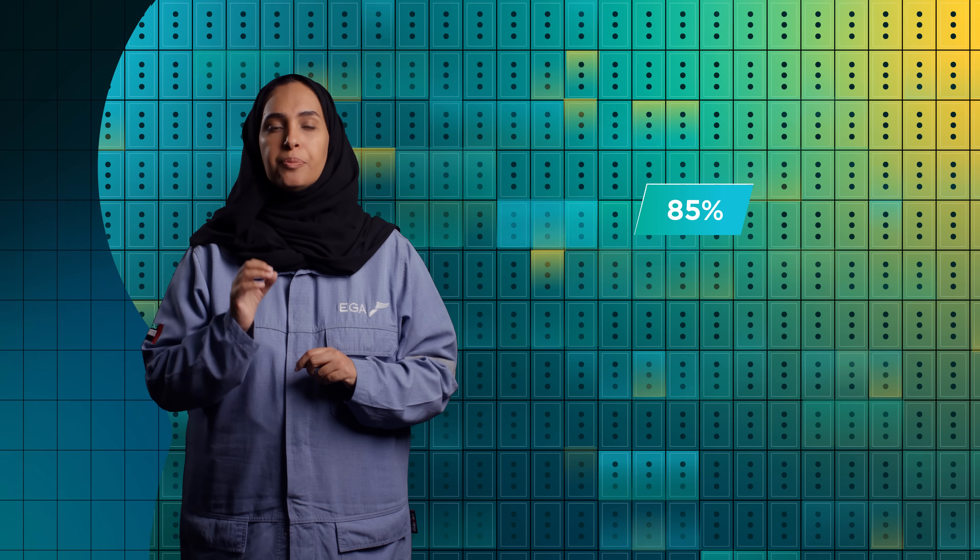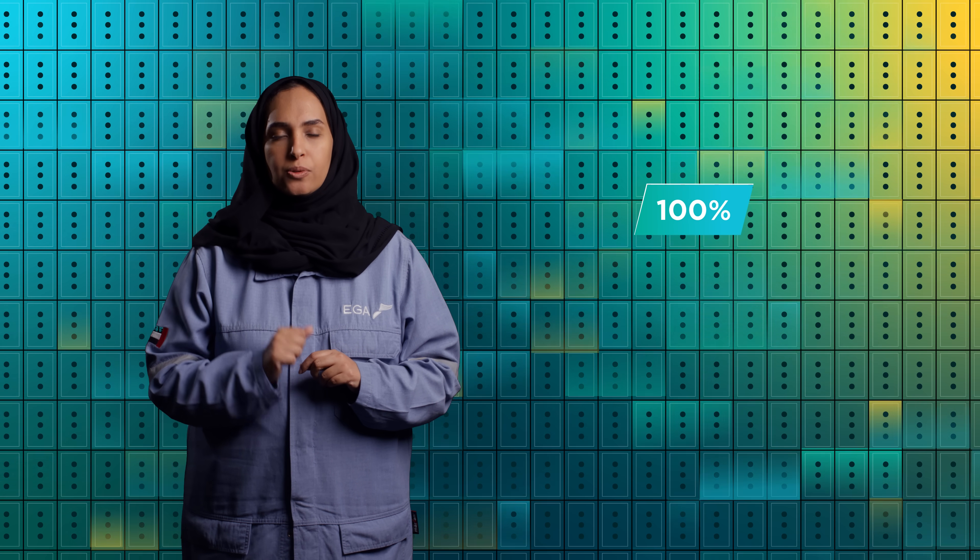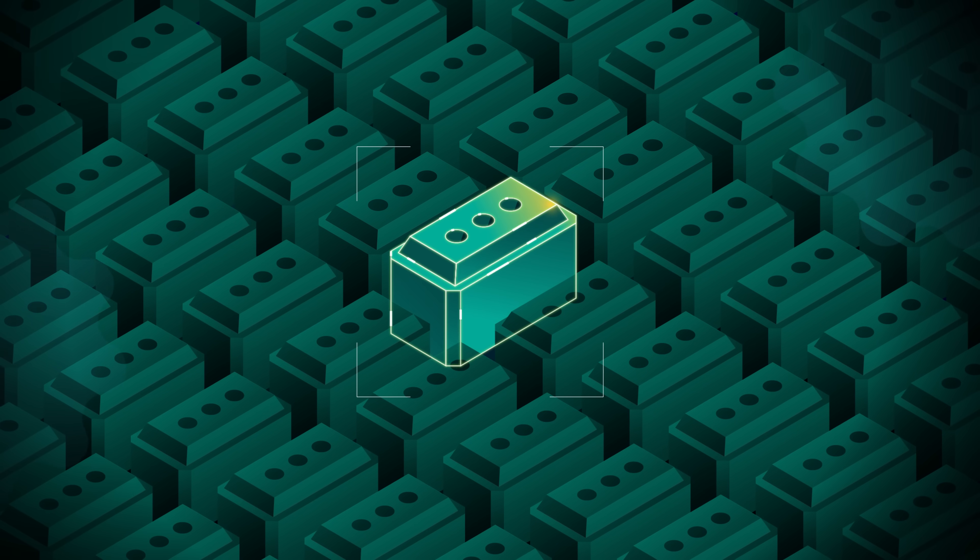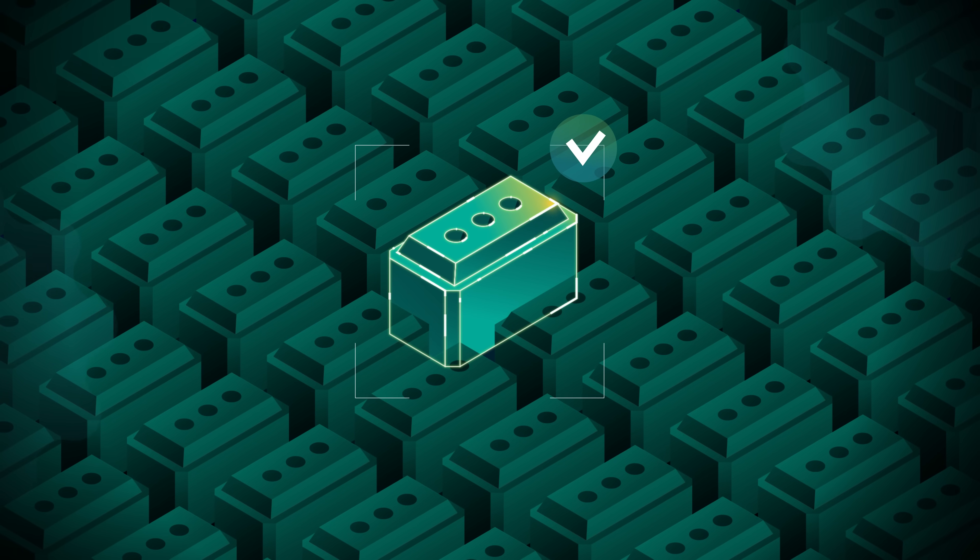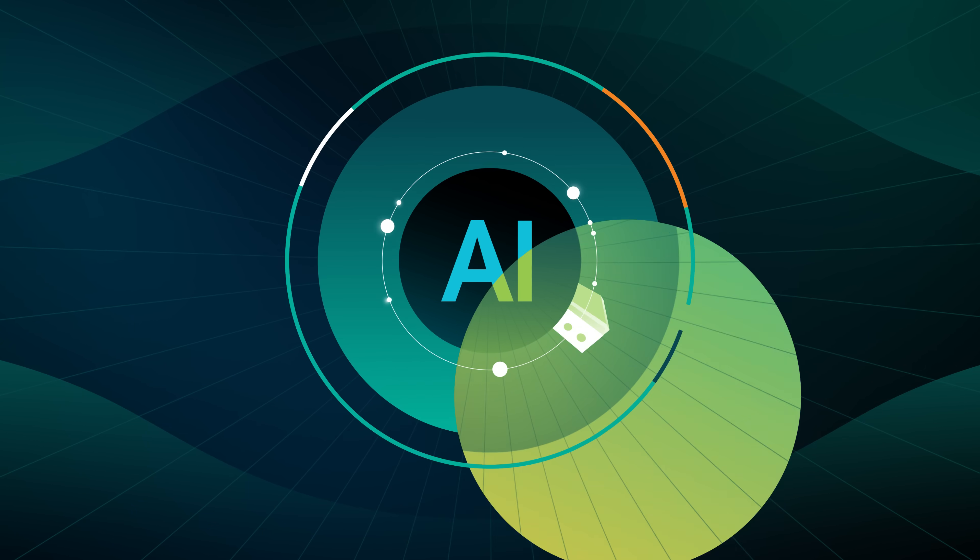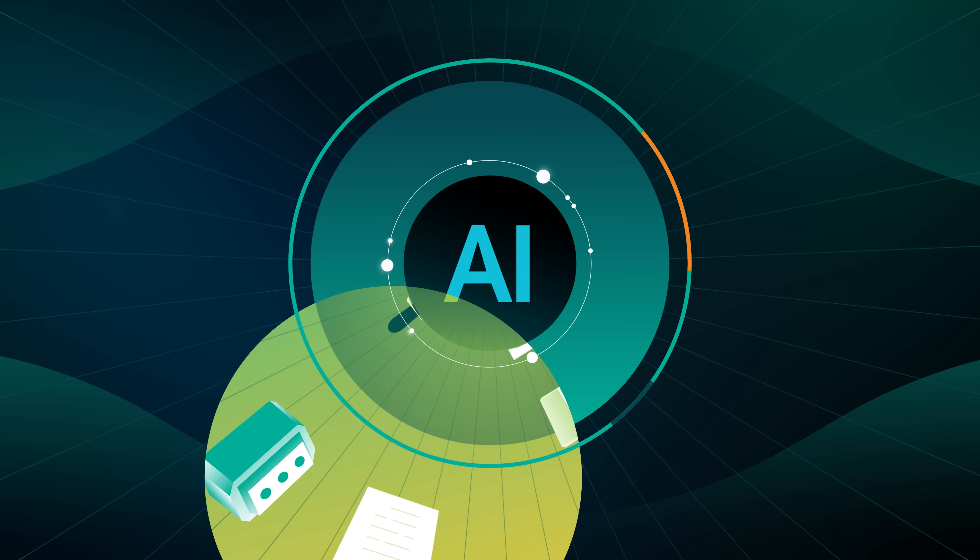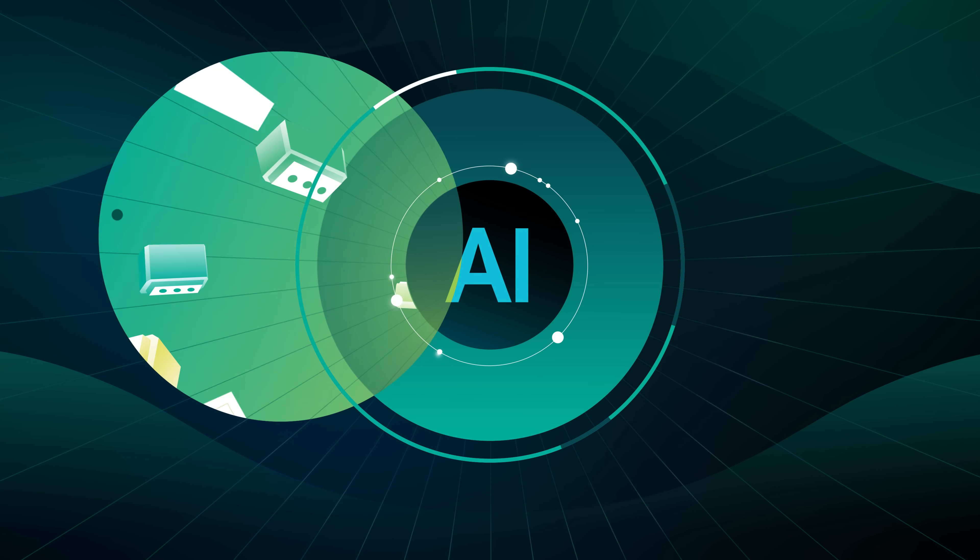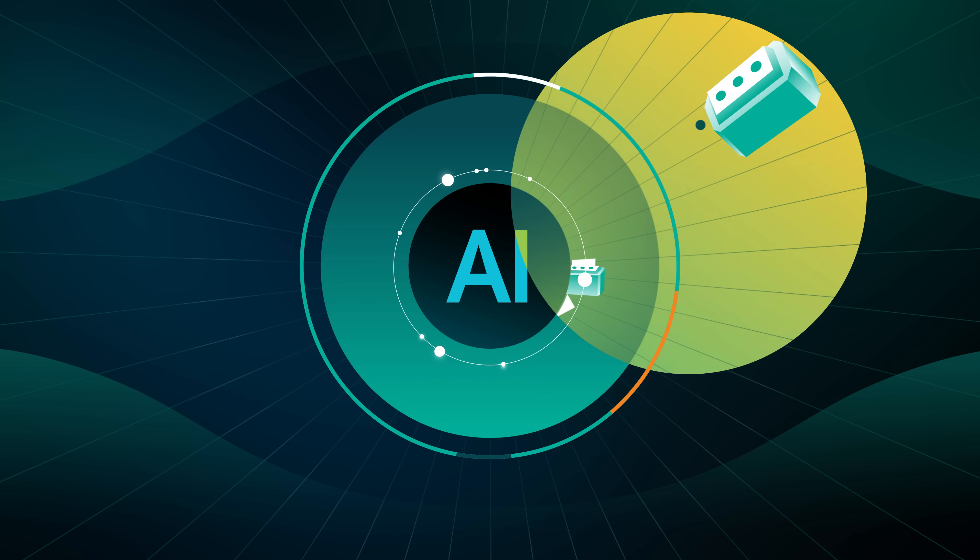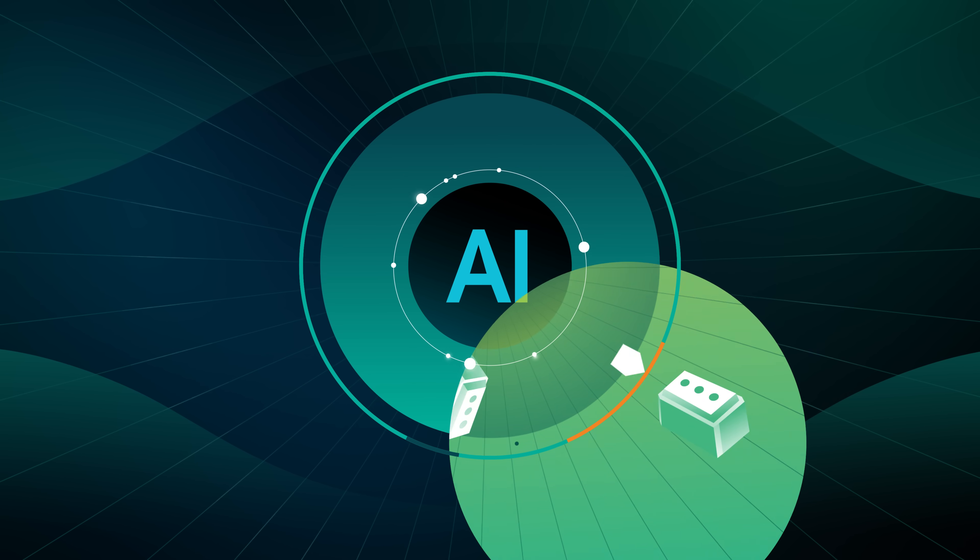AI has helped us overcome these challenges by installing a camera at the inspection station that now visually captures 100% of all anode surfaces in real time, going beyond what the human eye can see.